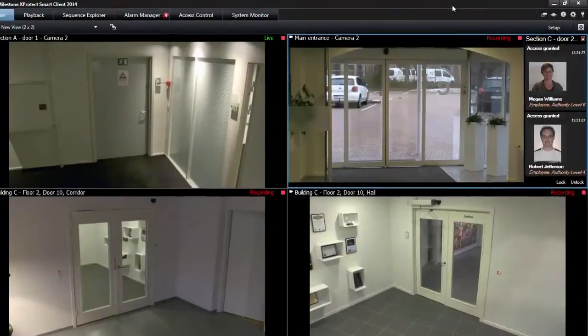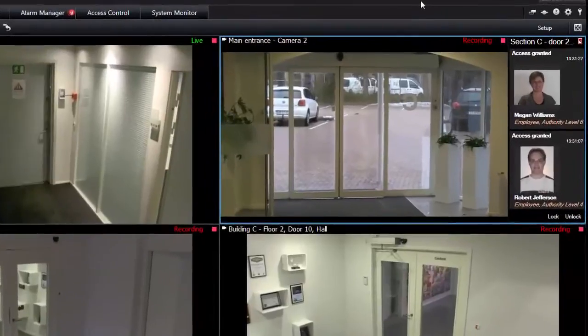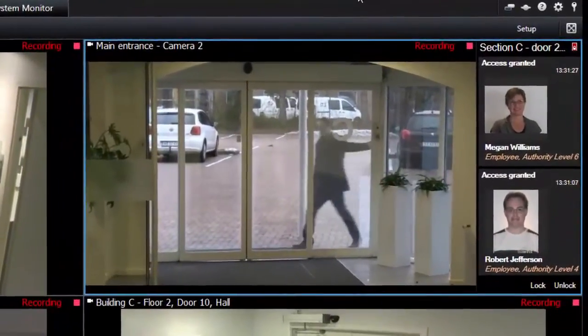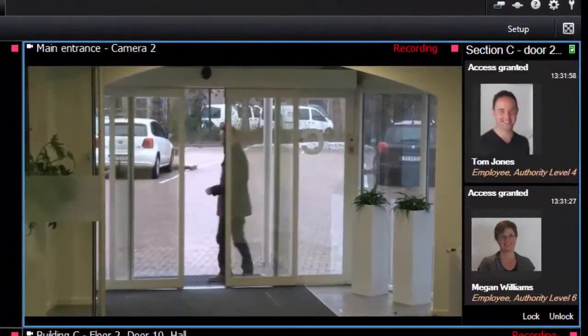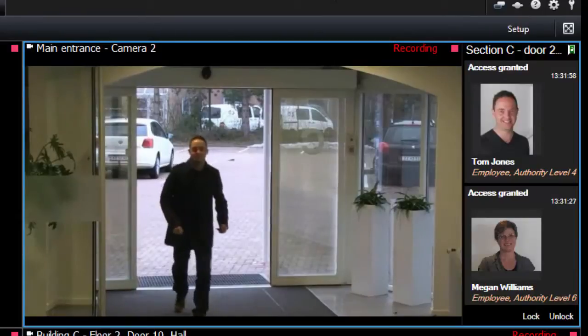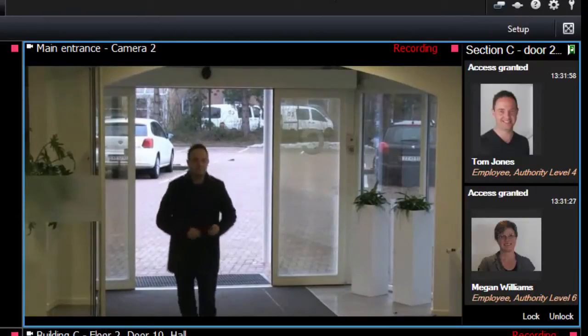On the Live tab, you can set up your views to suit your needs for monitoring. You can use the standard live monitoring functions in the view.